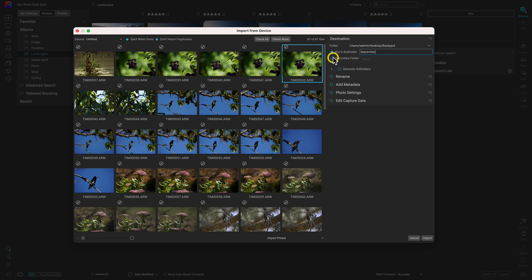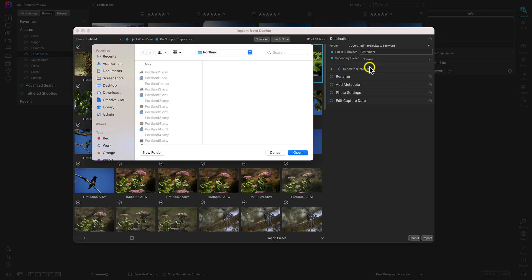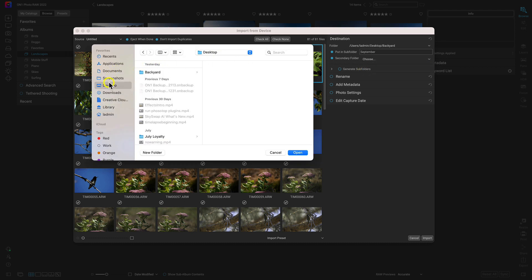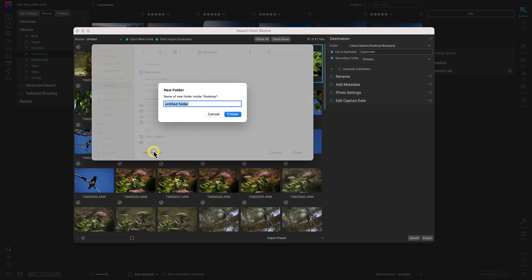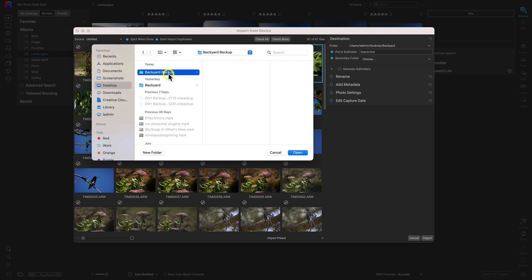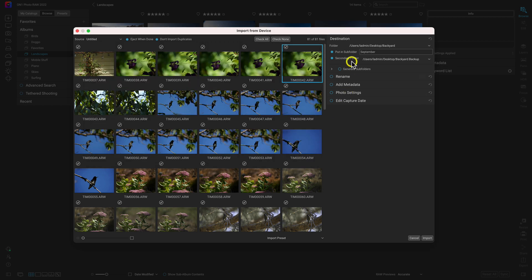We can also add a secondary folder as a backup folder if we need to, so let's enable that option as well. Let's open up this menu and choose a backup folder. I'll go into my desktop here and create a new folder — we'll name it Backyard Backup. So we have our backyard folder and our backyard backup folder. Now we have these images going into our September subfolder, and we also have a backup folder for those images as well.